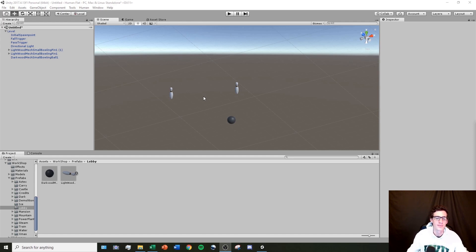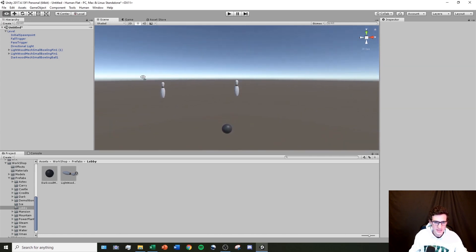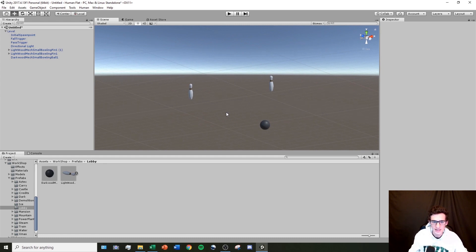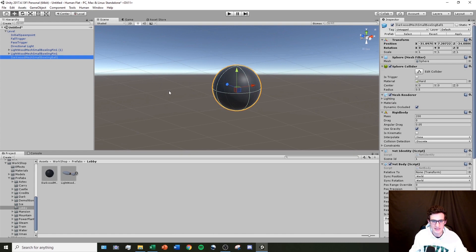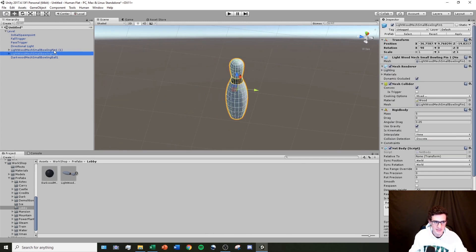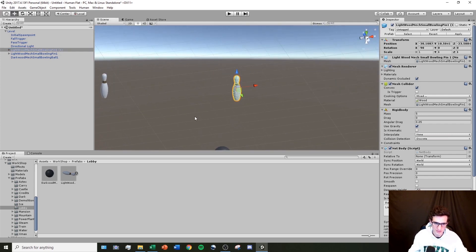There are also a few controls important for navigating and viewing your scene. Scrolling your mouse wheel up and down zooms in and out. If you right-click inside the scene, you can rotate around and change your view. Middle-clicking lets you drag and reposition your camera. The easiest way to move to a certain object is to find it in the hierarchy and double-click it — for example, double-clicking the bowling ball zooms in with your camera centered on it.